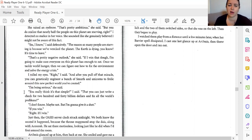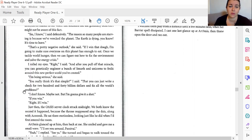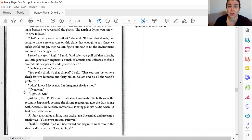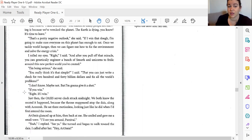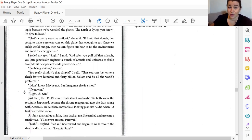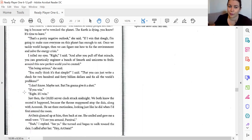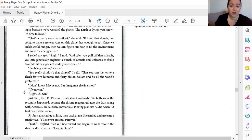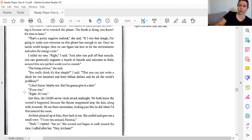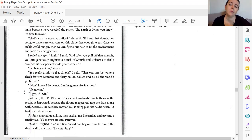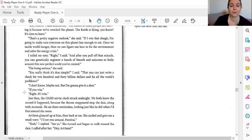That's a pretty negative outlook, she said. If I win the dough, I'm going to make sure everyone on this planet has enough to eat. Once we tackle world hunger, then we can figure out how to fix the environment and solve the energy crisis. I rolled my eyes. Right. And after you pull off that miracle, you can genetically engineer a bunch of Smurfs and unicorns to frolic around in this new perfect world you've created. I'm being serious, she said. The other thing is that simple, you can just write a check for $240 billion and fix all the world's problems? I don't know. Maybe not. But I'm going to give it a shot. If you win. Right. If I win. Just then, the Oasis server clock struck midnight. We both knew the second it happened because the throne appeared atop the dais along with Akirak. He sat there motionless, looking just like he had when I'd entered the room.